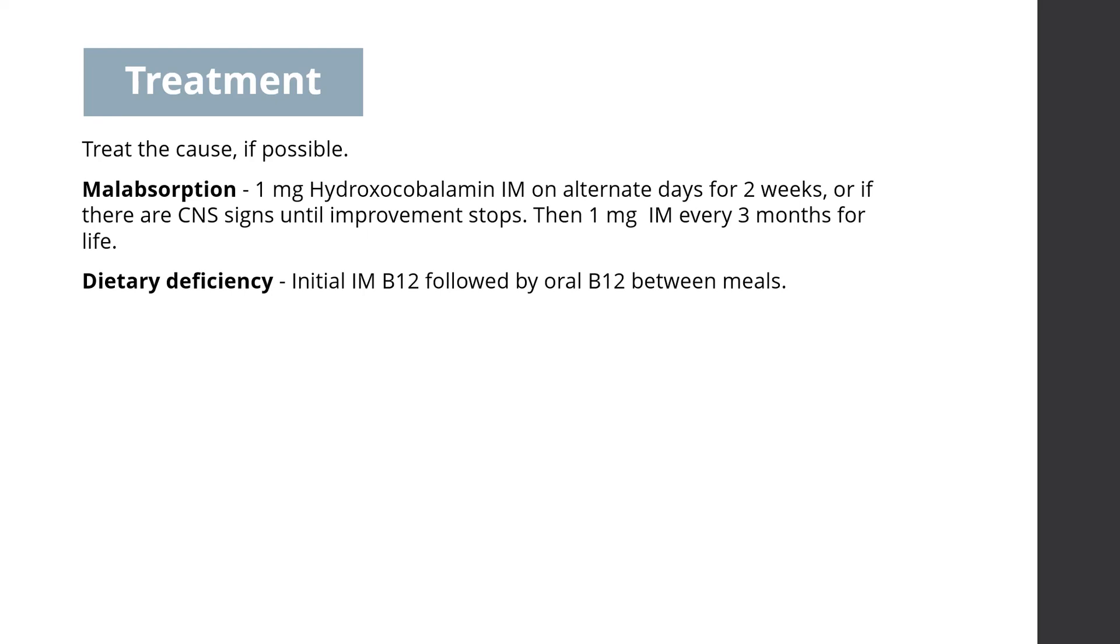If the cause is dietary, then after the initial IM course of B12, oral B12 can be given between meals.